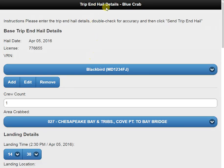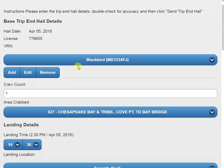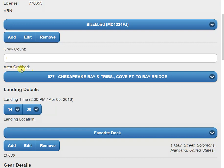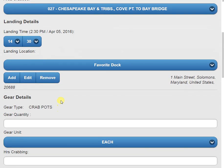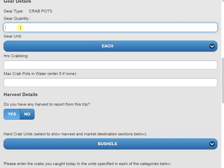Here we're going to have our end hail details. We're going to verify that it's still the same with our VRN and our crew count. Next we're going to have our area crabbed. As you can see, this is the same as the paper form where we have NOAA codes. Now we have our landing details — we want to verify that information has all been the same. Moving down the page, we can see our gear details section and enter in the number of crab pots I pulled today, which is 300.